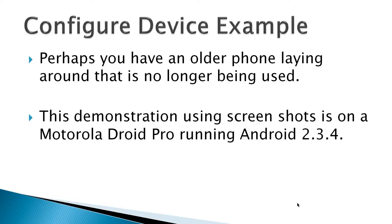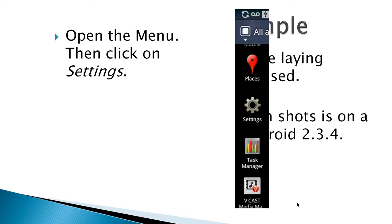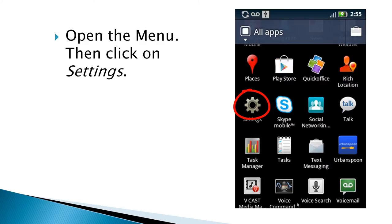And so, next thing, I'm just going to have, if you have an older phone laying around, this is an example I used on Motorola Droid Pro running Android 2.3.4. So, I opened the menu, then I clicked on settings.